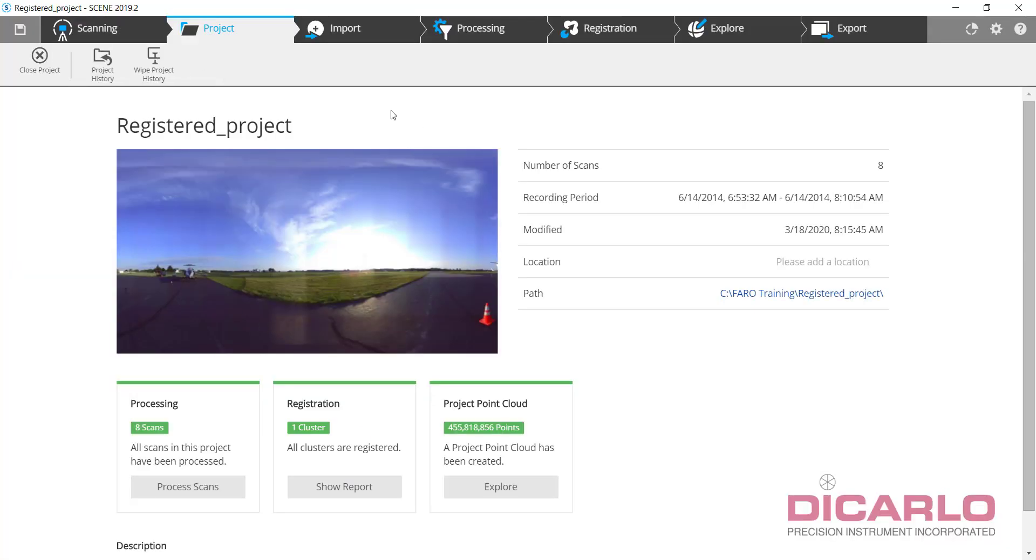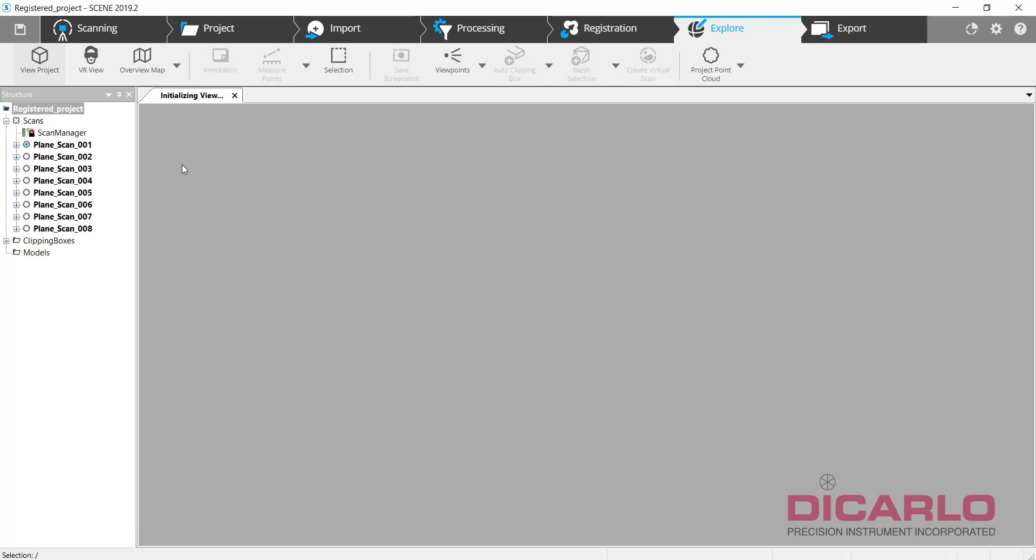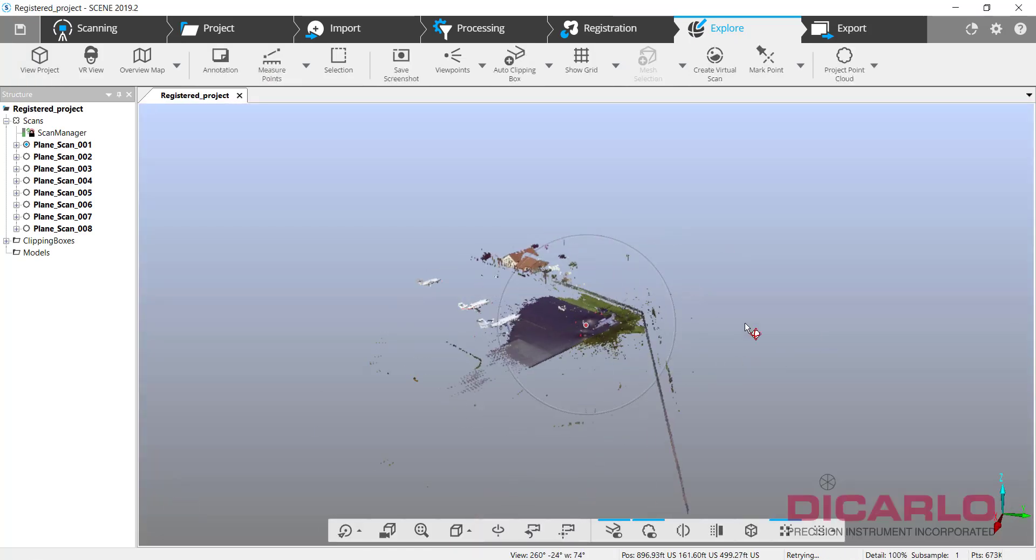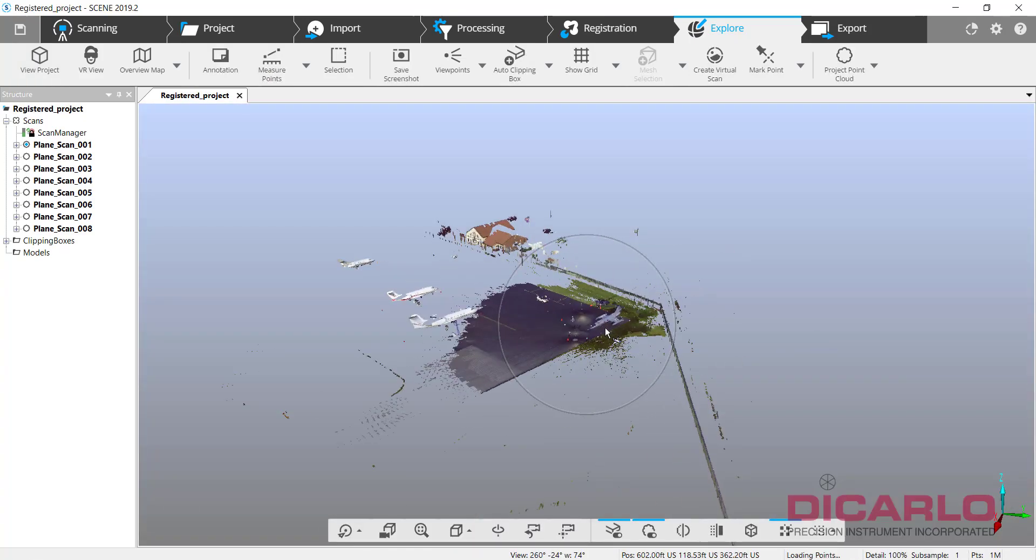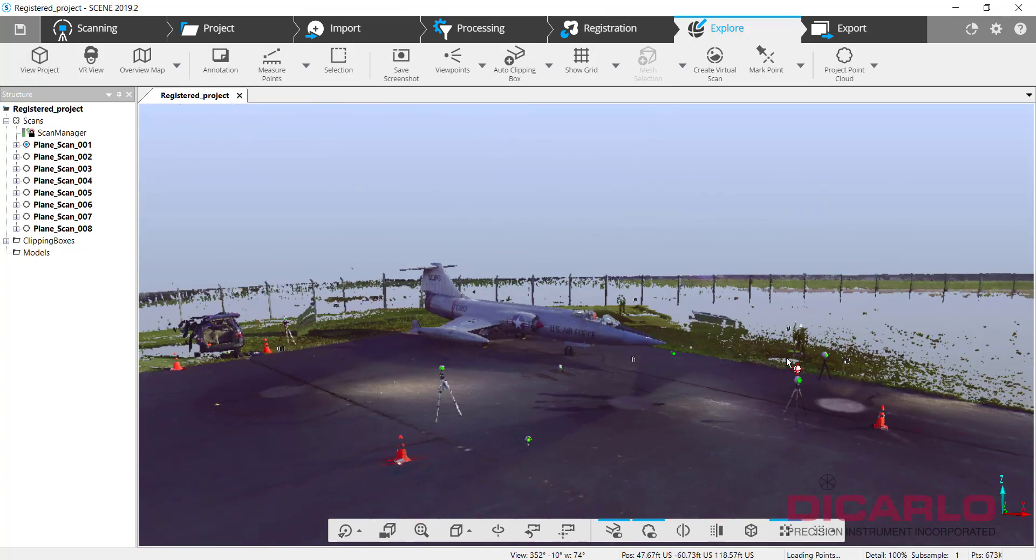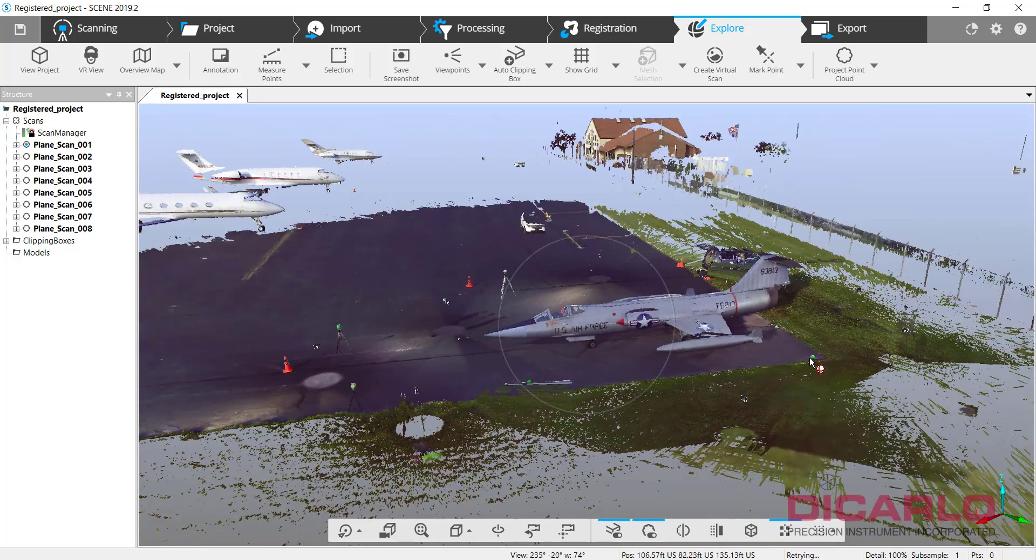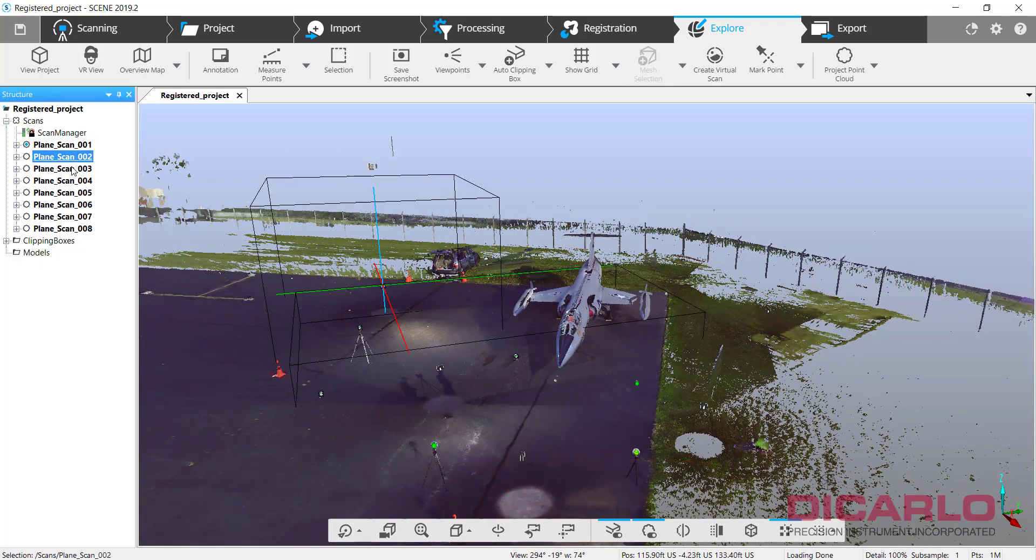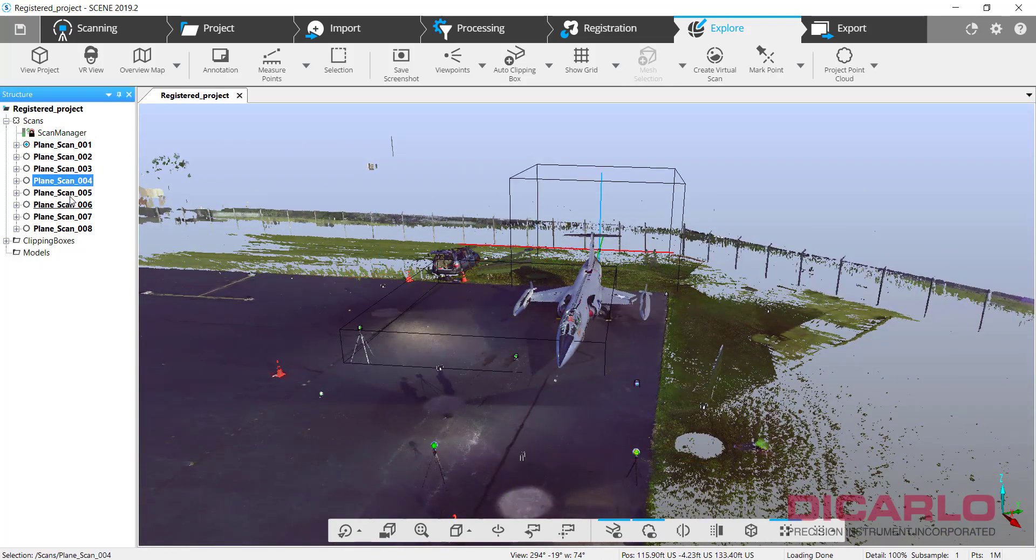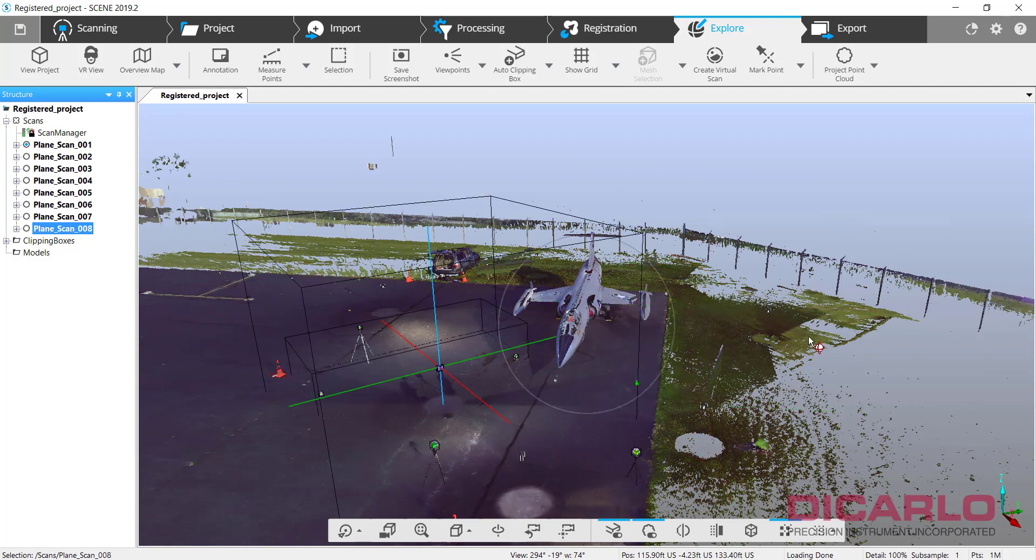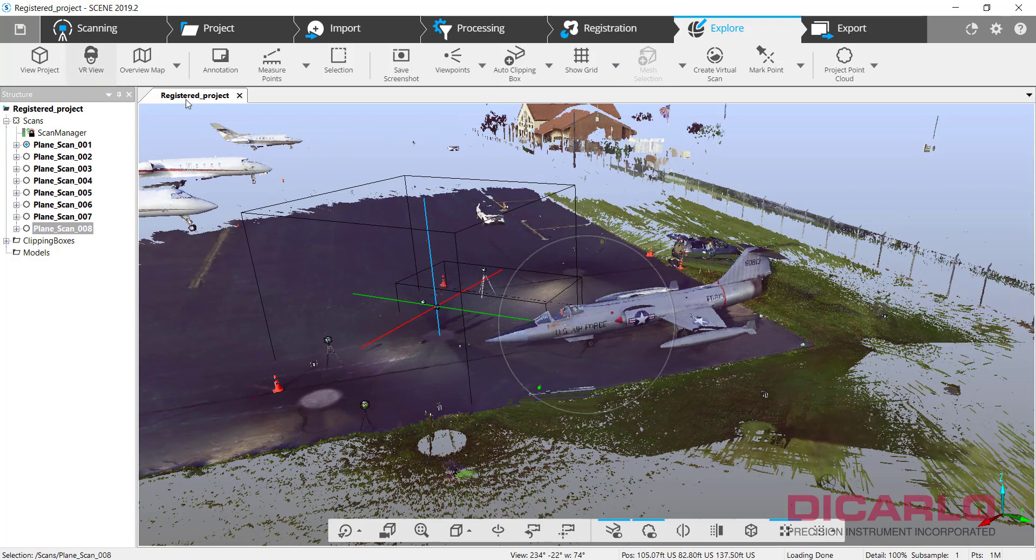So we have a registered project. This is a project that involves a jet or plane or something that we actually scanned just for fun. Everything's registered. You see we have eight scans that are all done.